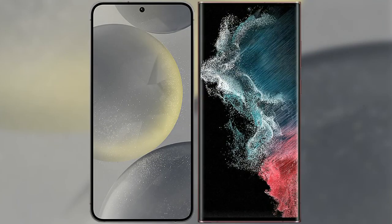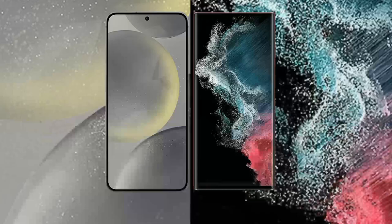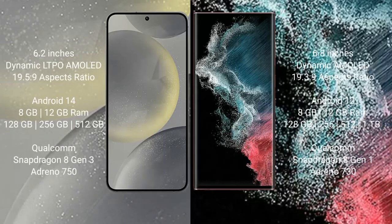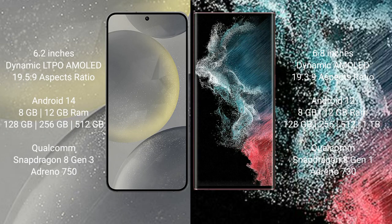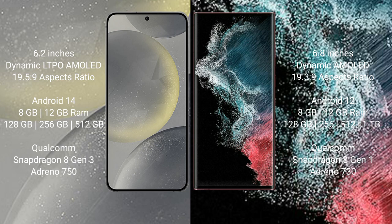I will compare the new Samsung Galaxy S24 with Samsung Galaxy S22 Ultra. Samsung Galaxy S24: 6.2 inch dynamic LTPO AMOLED display with aspect ratio 19.5:9. Samsung Galaxy S22 Ultra: 6.8 inch dynamic AMOLED display with aspect ratio 19.3:9.